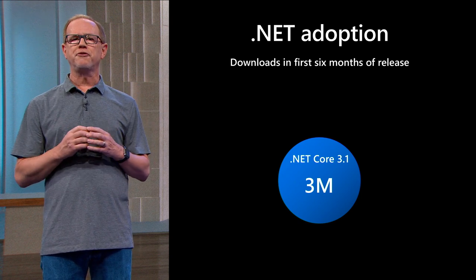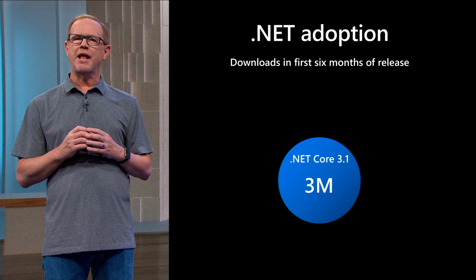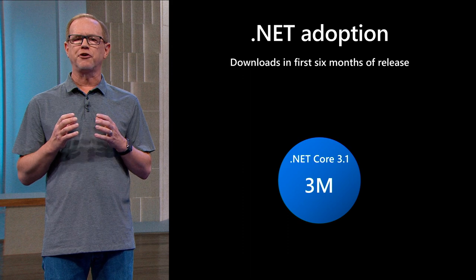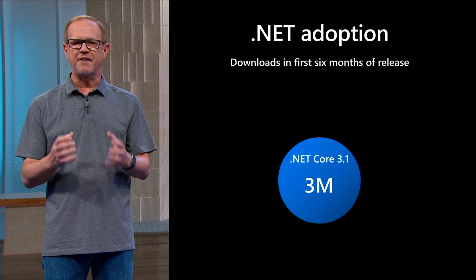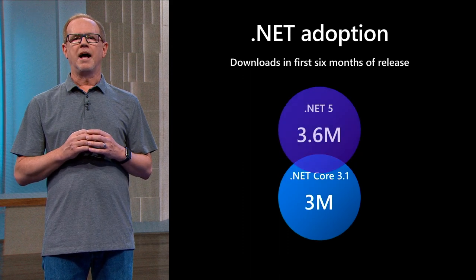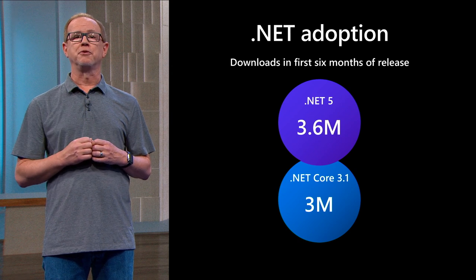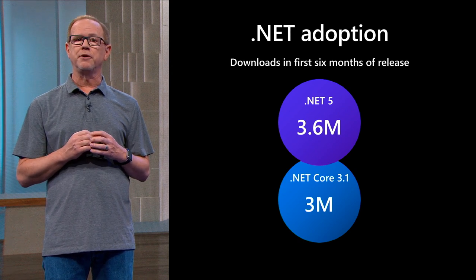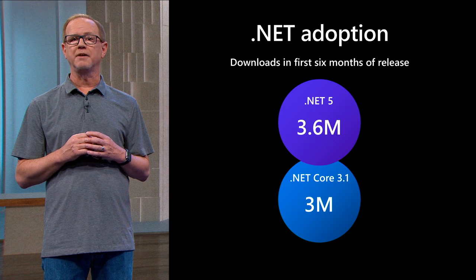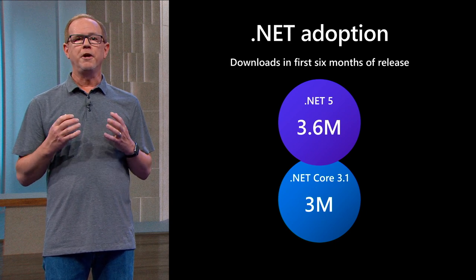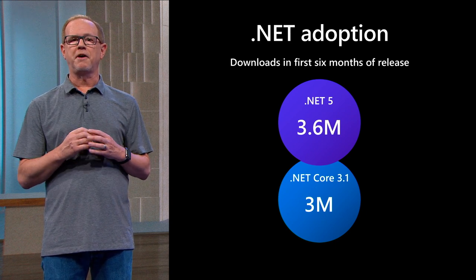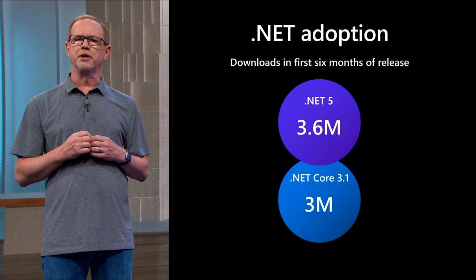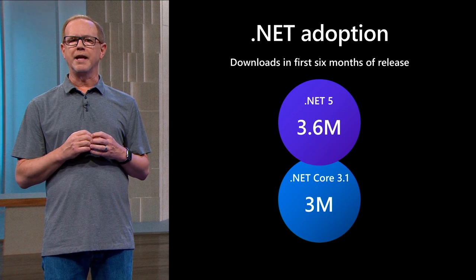In the first six months of release, .NET Core 3.1 had 3 million downloads, and it was the fastest adopted version of .NET at the time. I can now say that in the first six months of release .NET 5 has 3.6 million downloads and is the fastest adopted version of .NET yet. We hear from a lot of customers that they are moving to .NET 5 because the value and performance it brings over any other version to date.